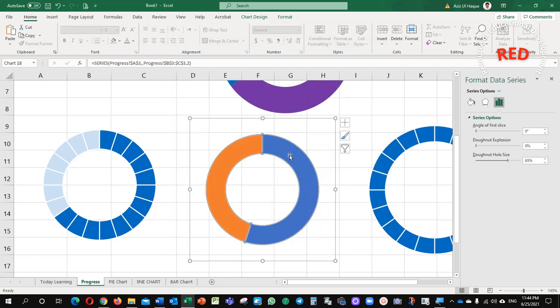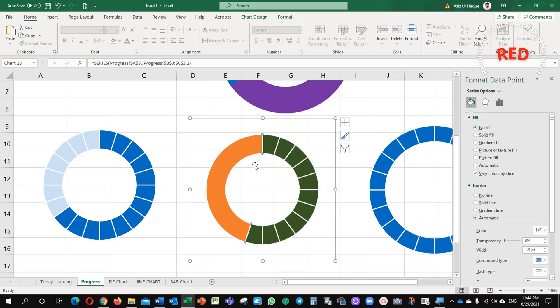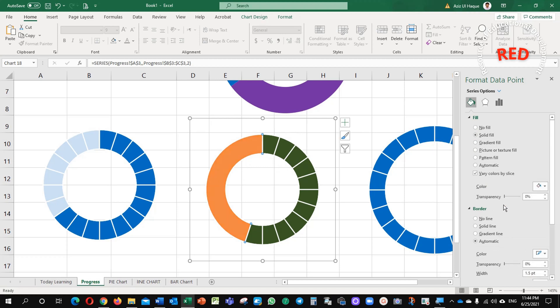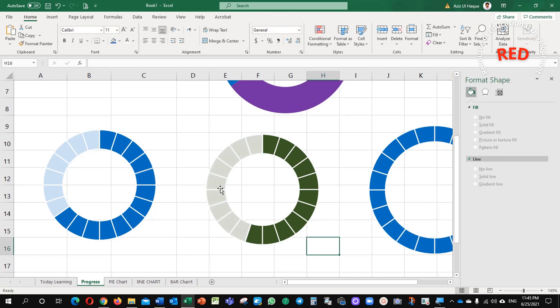Now, I select this one, solid fill, no solid fill. This color, I make it 20 and 20 percent transparent, you can see it.